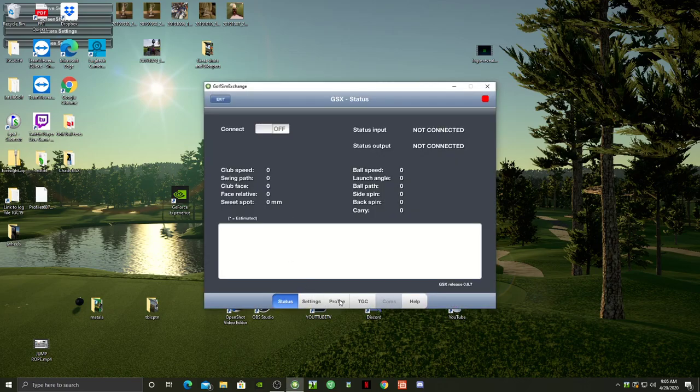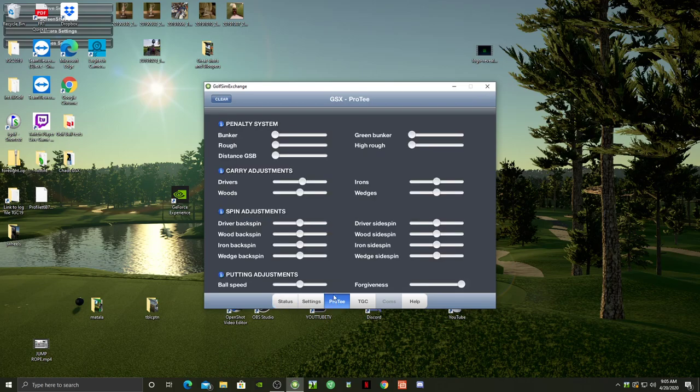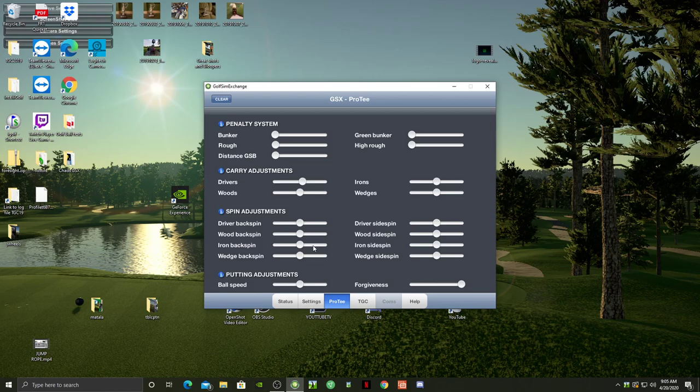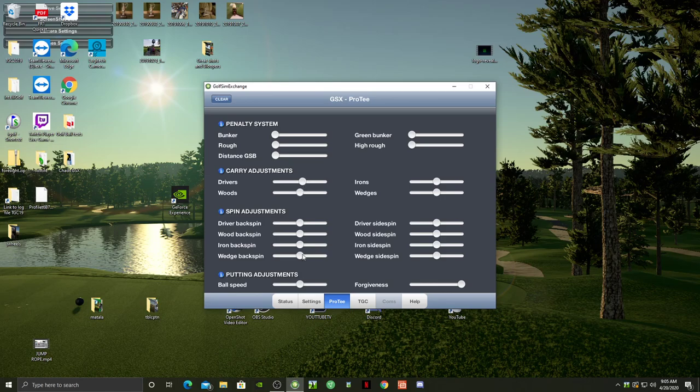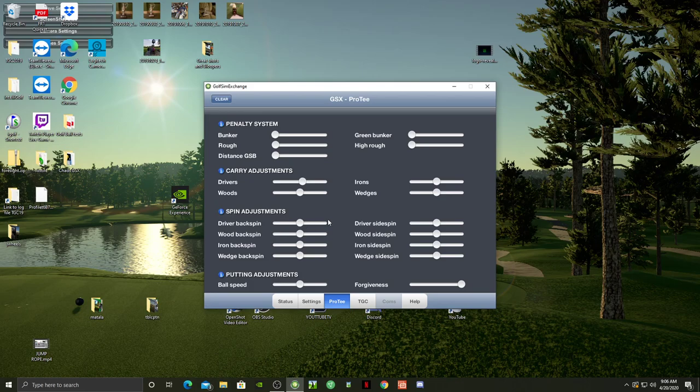If you go to ProT, this is your slider. You can see I've got my 5% on my driver and everything else is the same. If your ceiling height limits your ability to swing a driver, you're allowed in TGC to add 5% to the carry. Actually, you can adjust any one of these sliders by 5%.